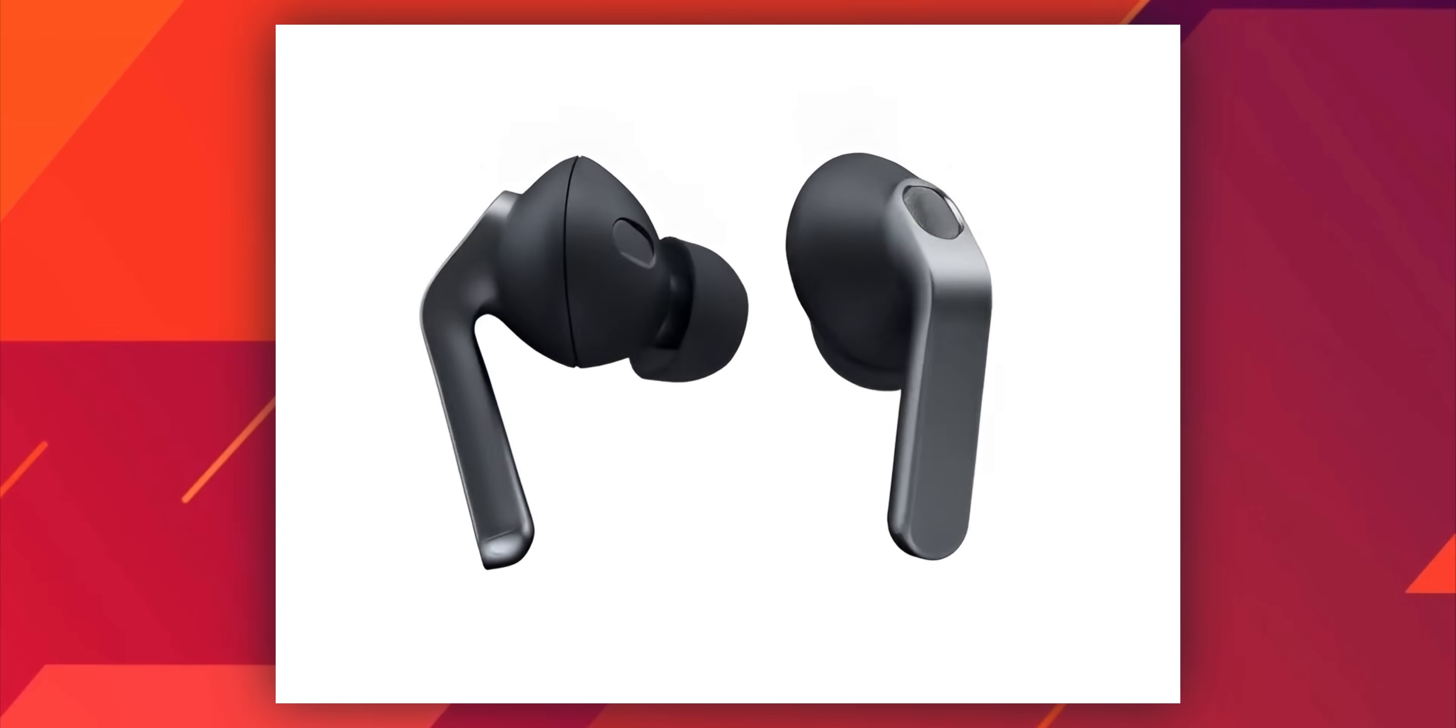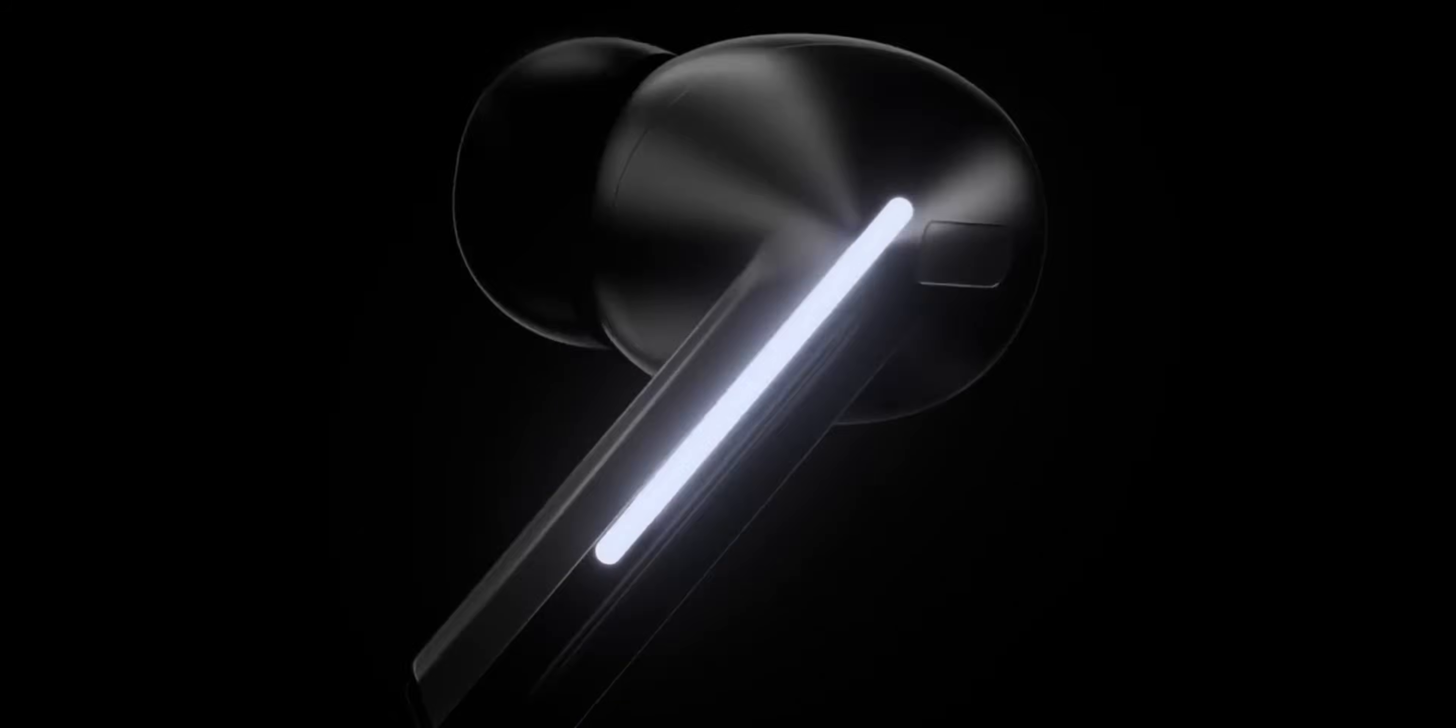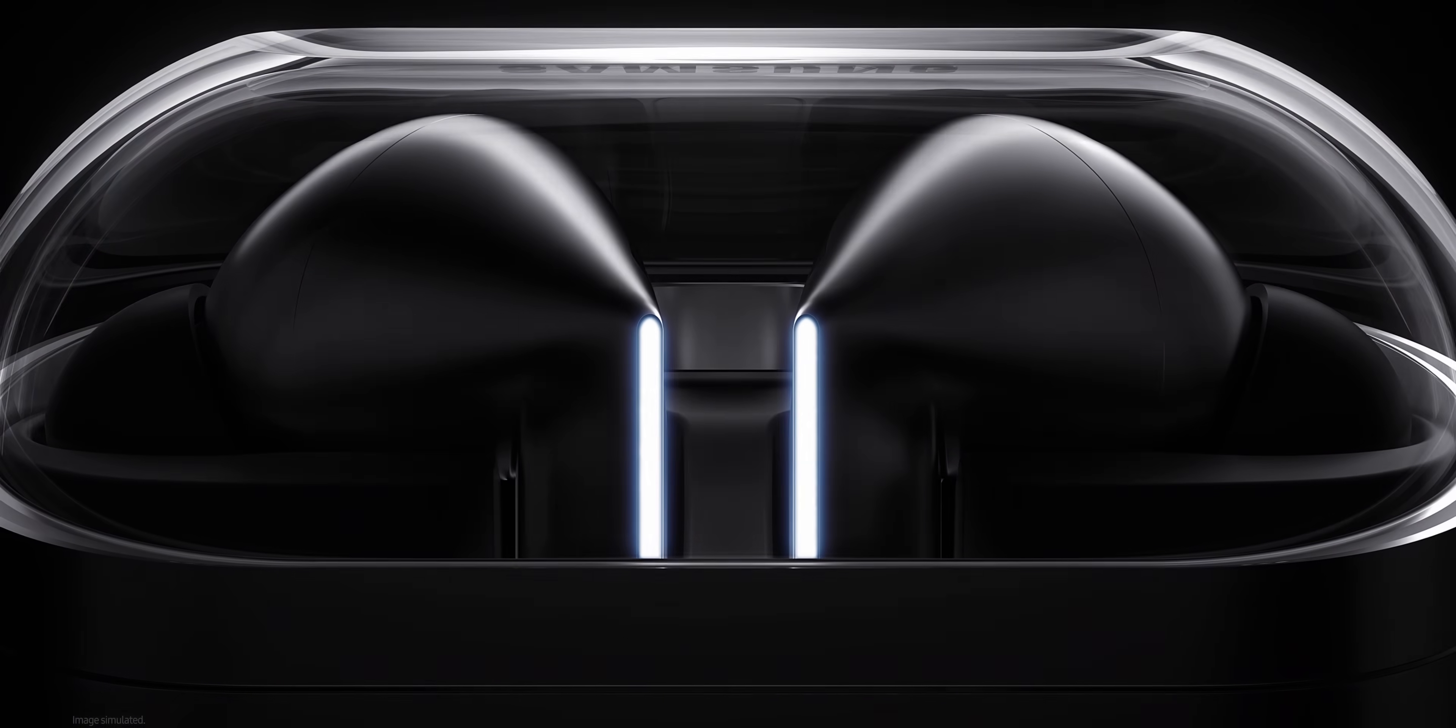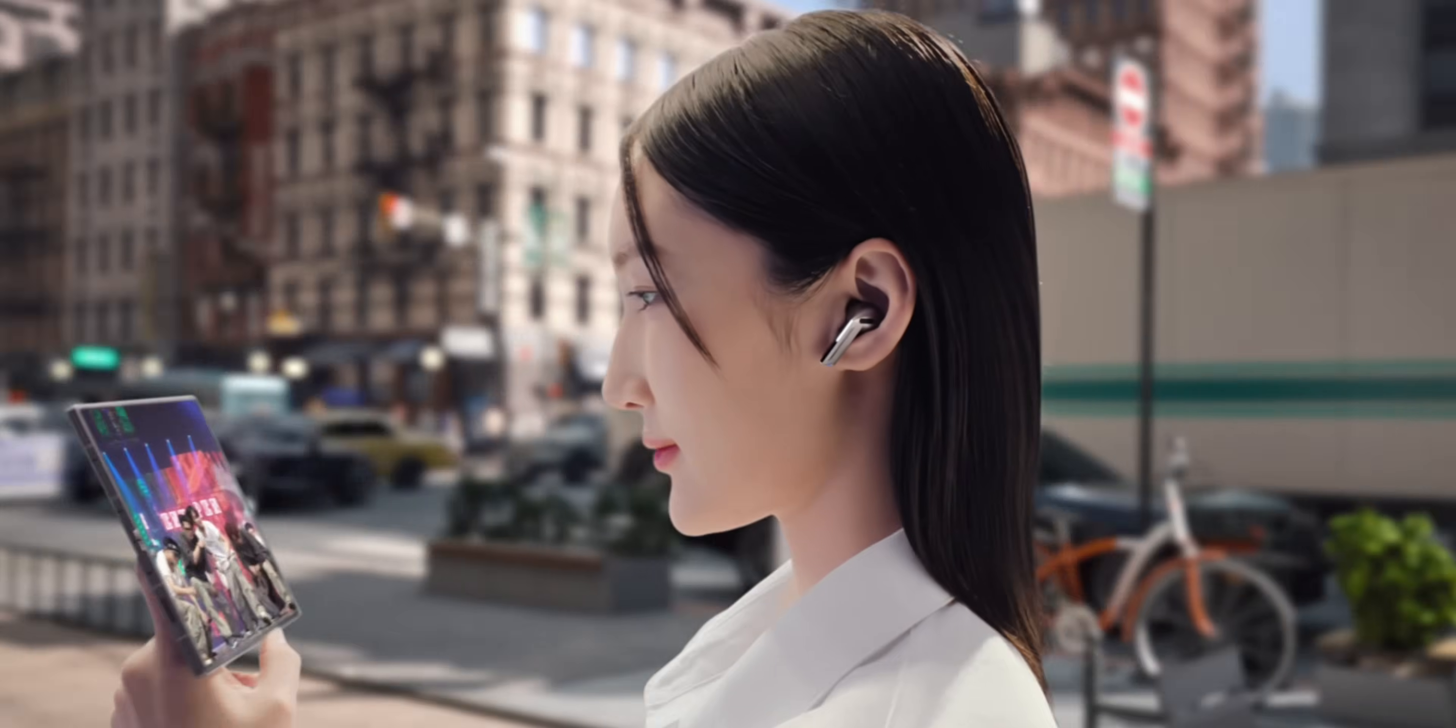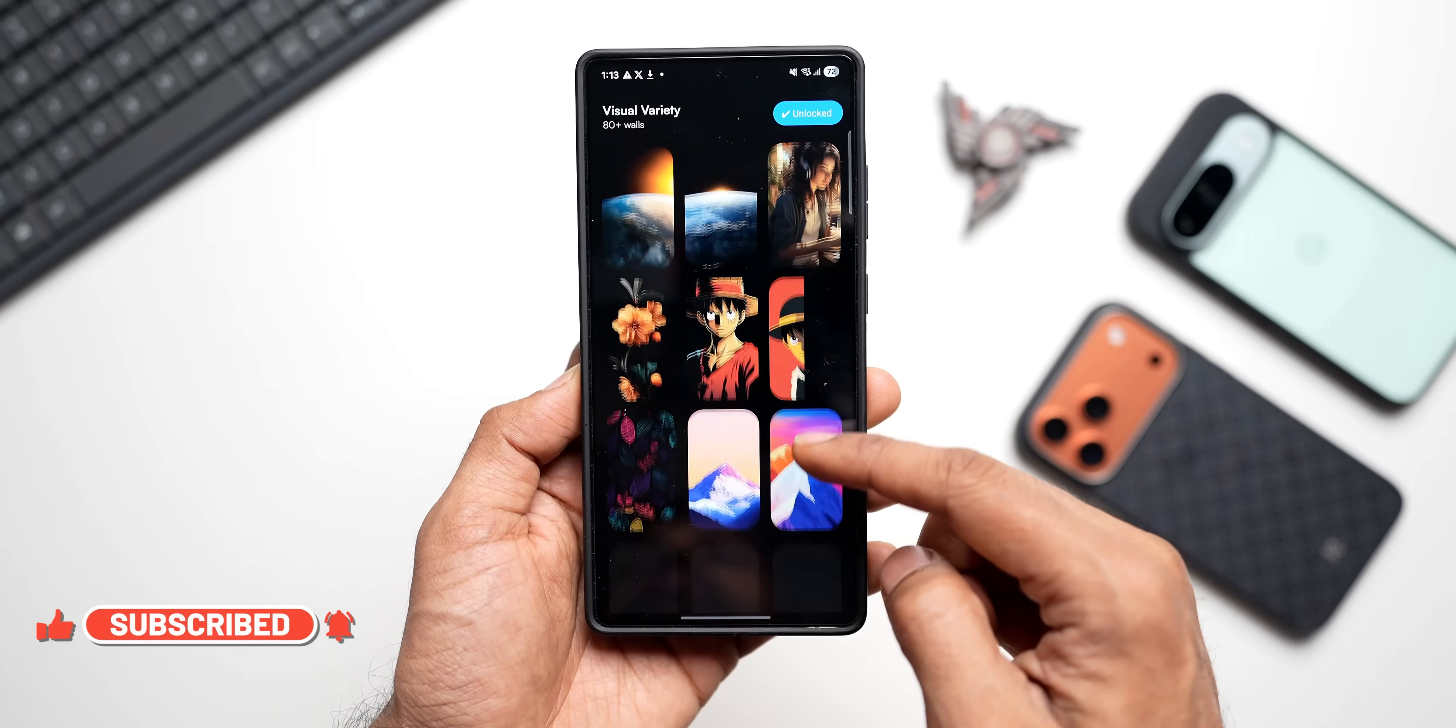Now this is the leak we have about the Buds 4 Pro at the moment. We don't have any leaks about the regular Buds 4—not sure whether the regular Buds 4 will come with the head gesture feature or the same brand new stem design. Only time will tell, so let's wait and see. I'll keep you guys posted. These buds are going to be launched alongside the Galaxy S26 series in the month of January or February. I'll be sharing my experiences with them, so stay tuned. Be sure to subscribe to the channel for more leaks, updates, related videos, tips and tricks.